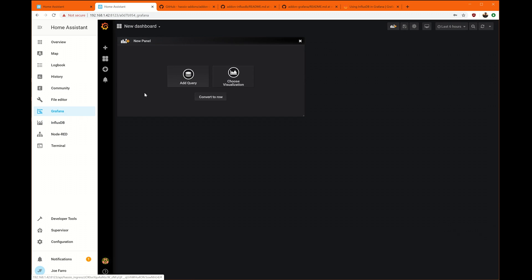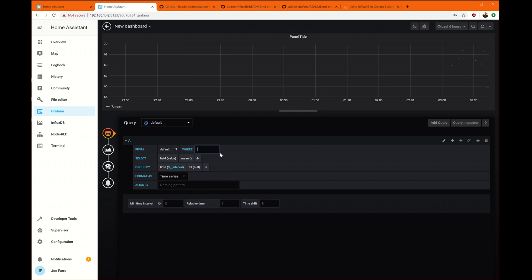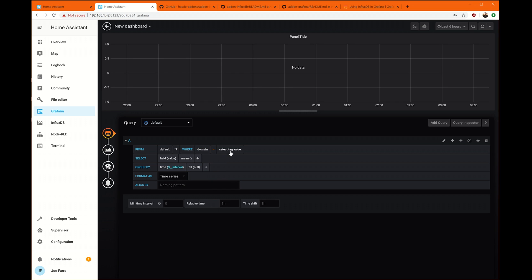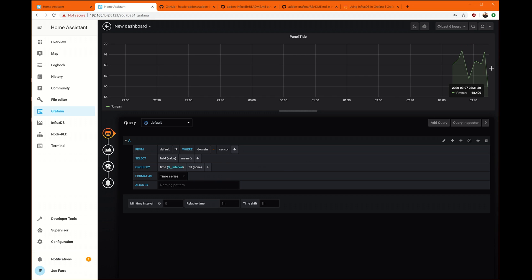So we're going to say build a dashboard. We'll add a query. And the first thing we're going to do is our temperature. So we'll add Fahrenheit where the domain is equal to sensor. And now we've got dots over here.